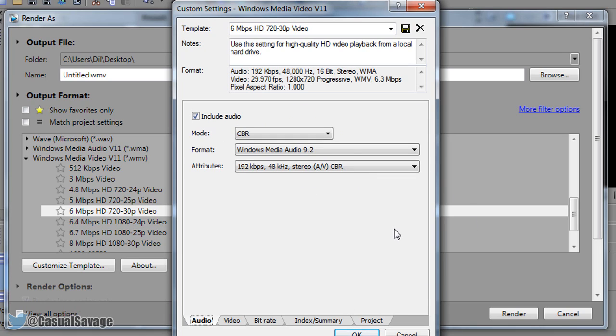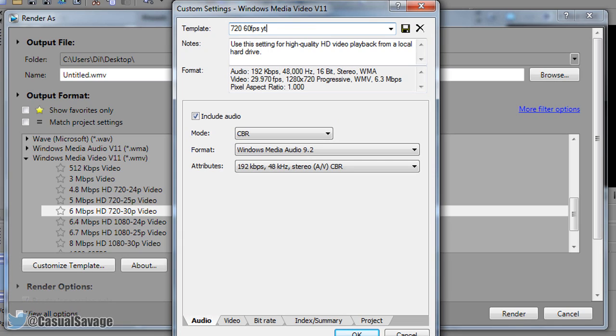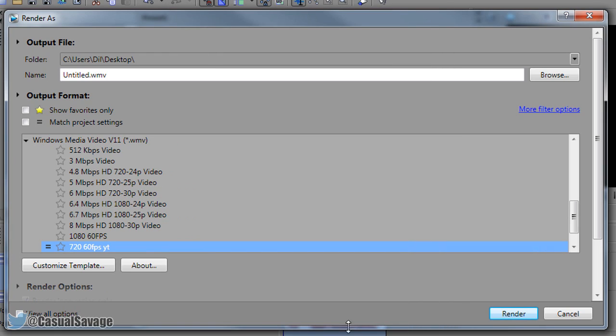Now again because we did change some settings you can come up here where it says template and change it to 720 60fps YT. Select the save icon, okay and as you'll see it has created it right here. And as you'll see it has an equal sign next to it and what does the equal sign mean? It means it matches the project settings.